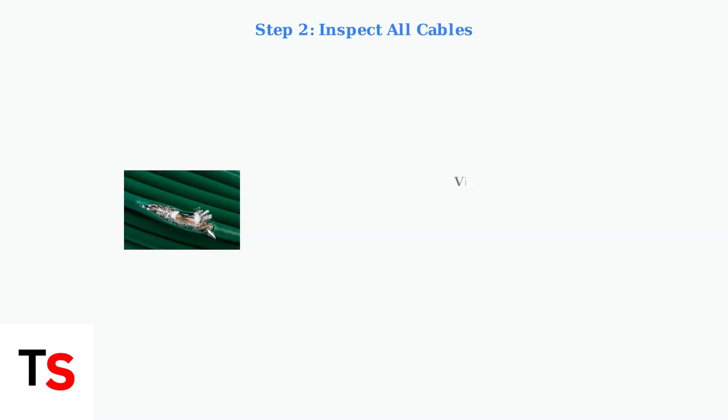Next, inspect all video, power, and Ethernet cables for signs of damage or loose connections. Look for cuts, bends, or exposed wiring that could interrupt the signal path.